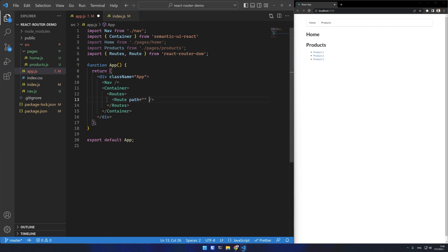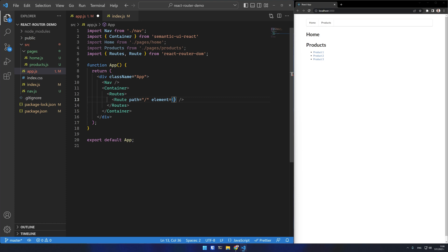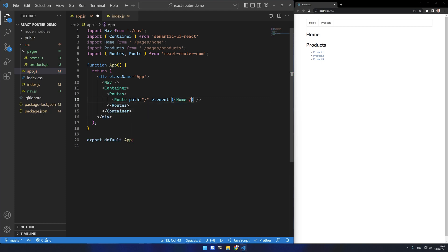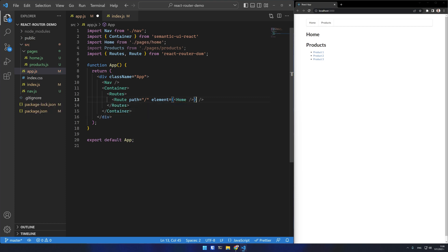I will now specify each route. It has a path prop which for home will be just forward slash and an element prop which must be a react element. So I'll use JSX to pass element to it.